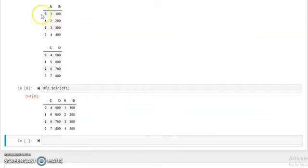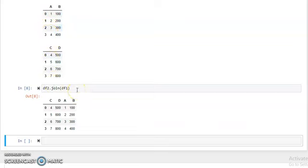Now, the index in both dataframe 1 and dataframe 2 is the default index: 0, 1, 2, 3. That's why they joined successfully. But if the index is different in dataframe 1 and dataframe 2, the join function cannot work properly — it takes only the same index numbers.